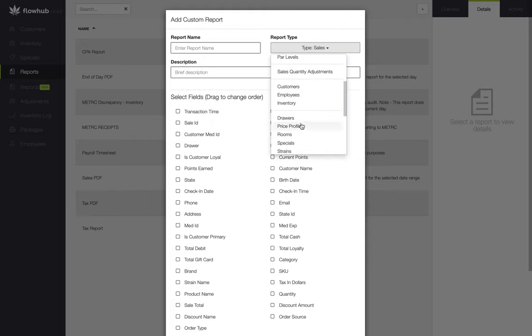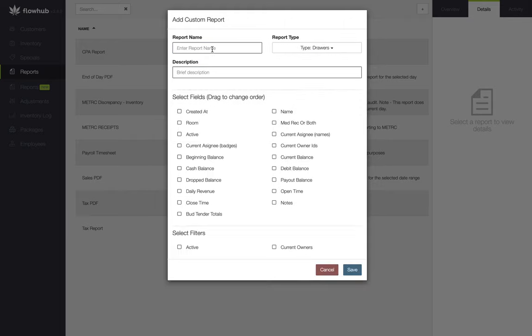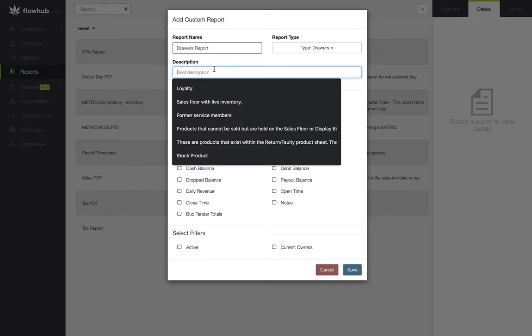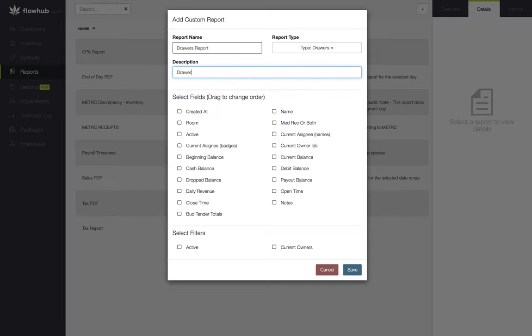Let's start by naming our drawers report. The report name and description are going to be two required fields in order for us to save this report. Once we have our report name and description added, we're going to start selecting the fields that we want to see within this spreadsheet.